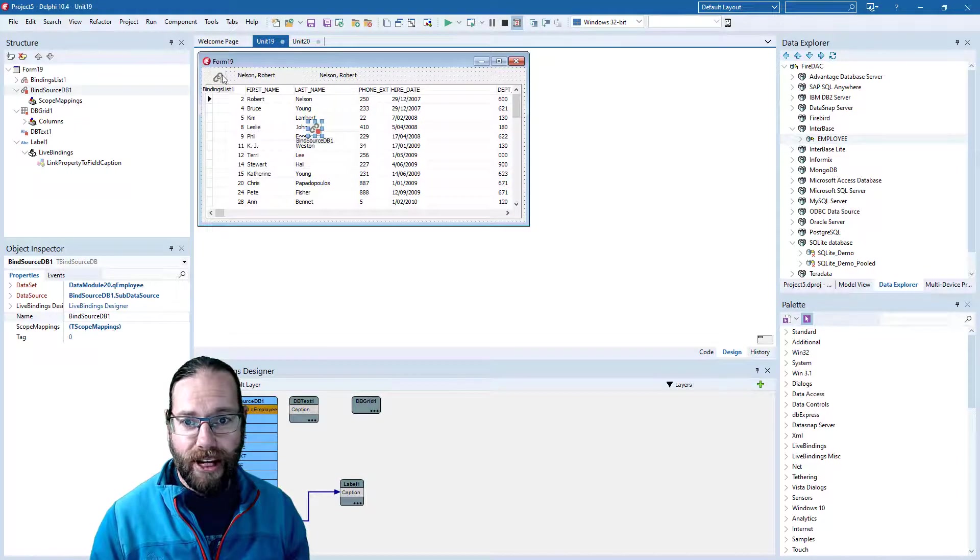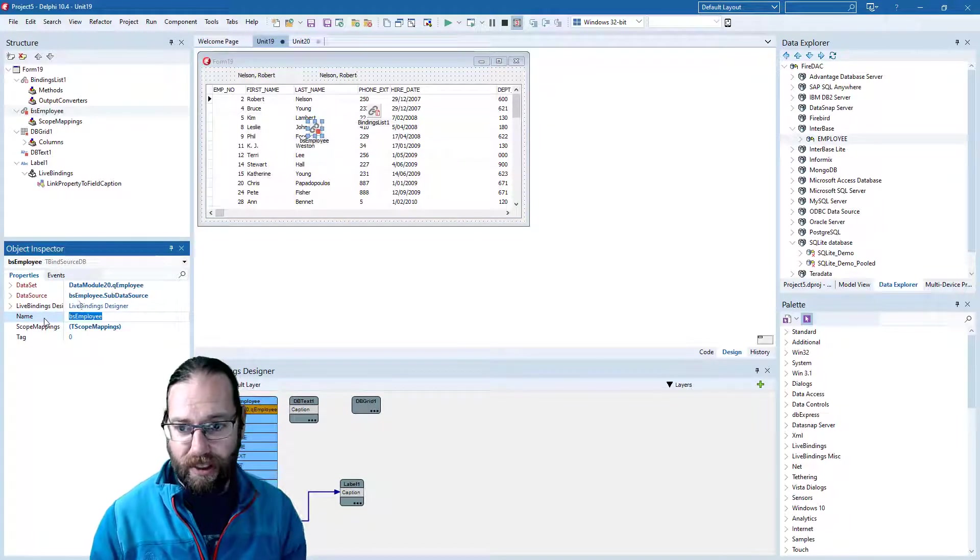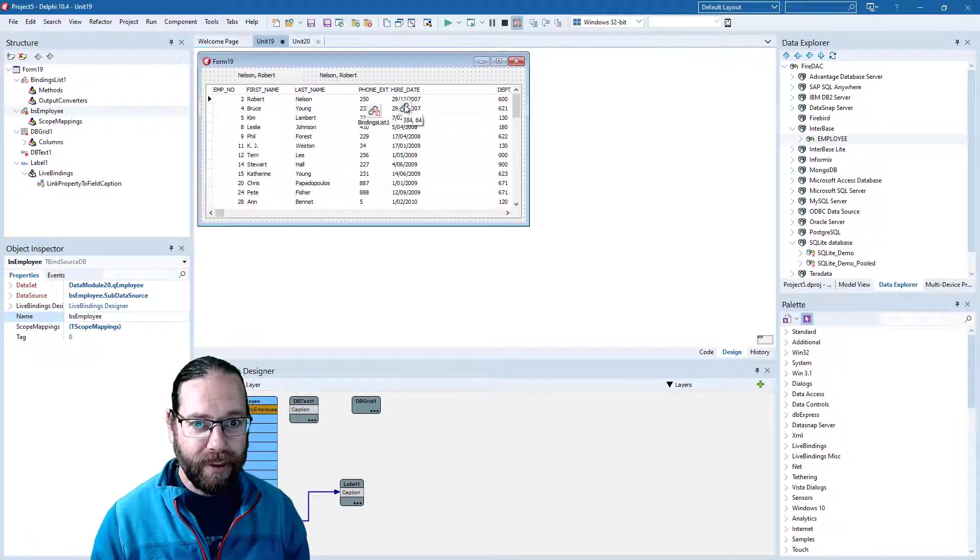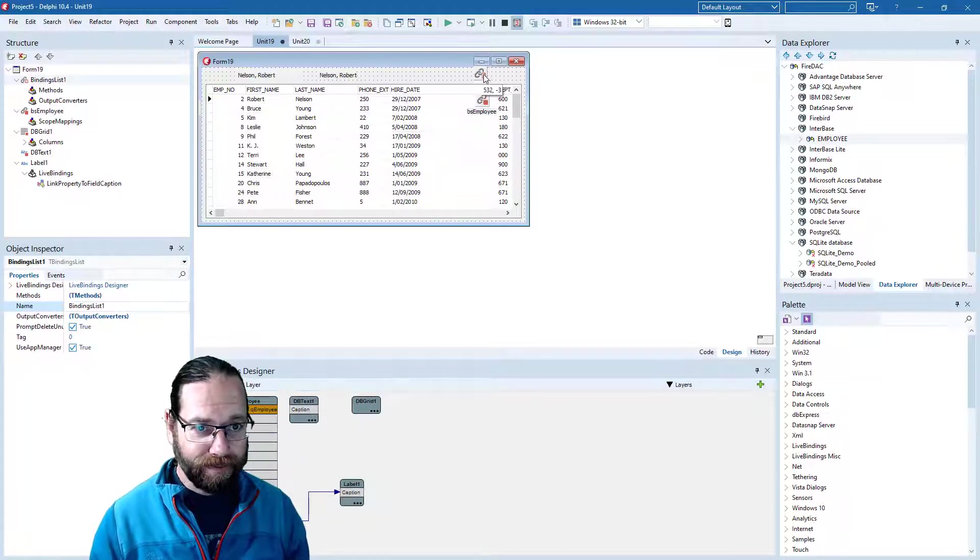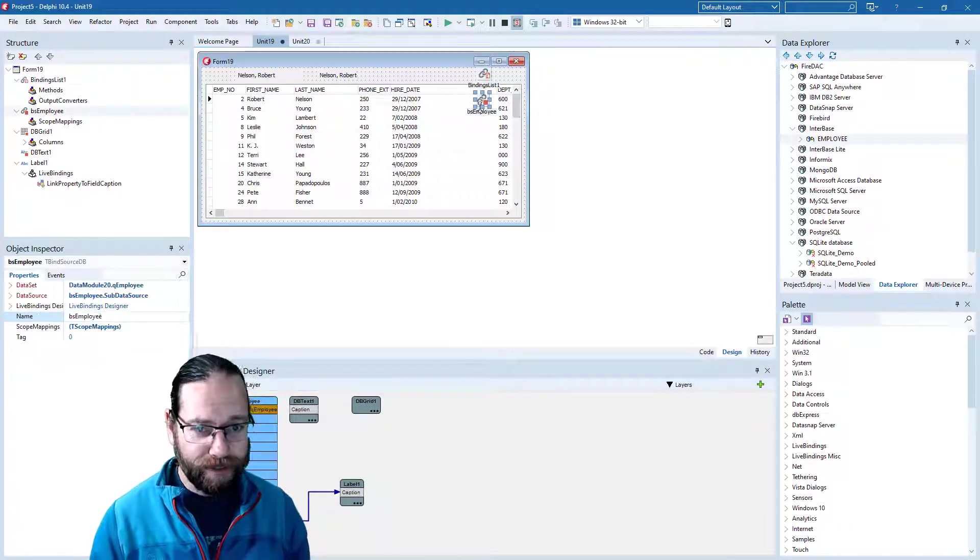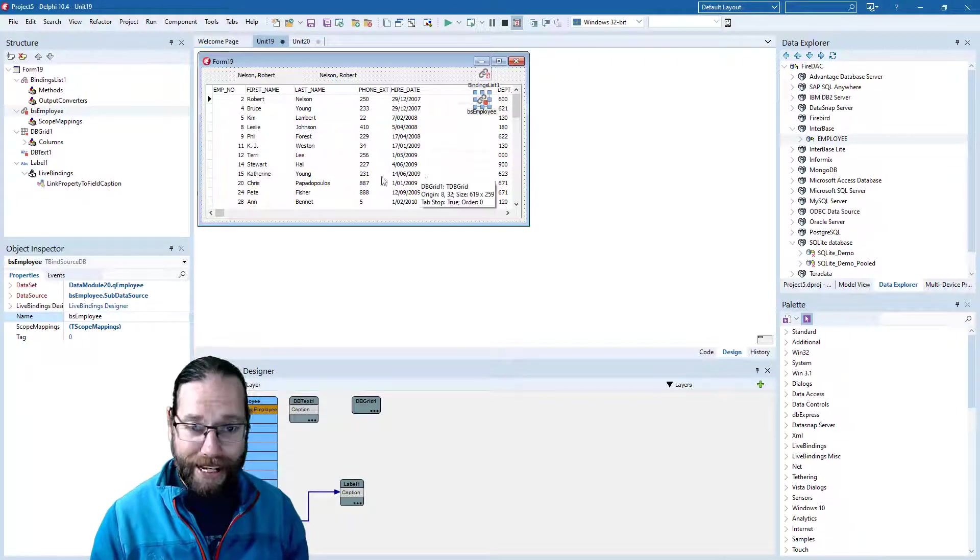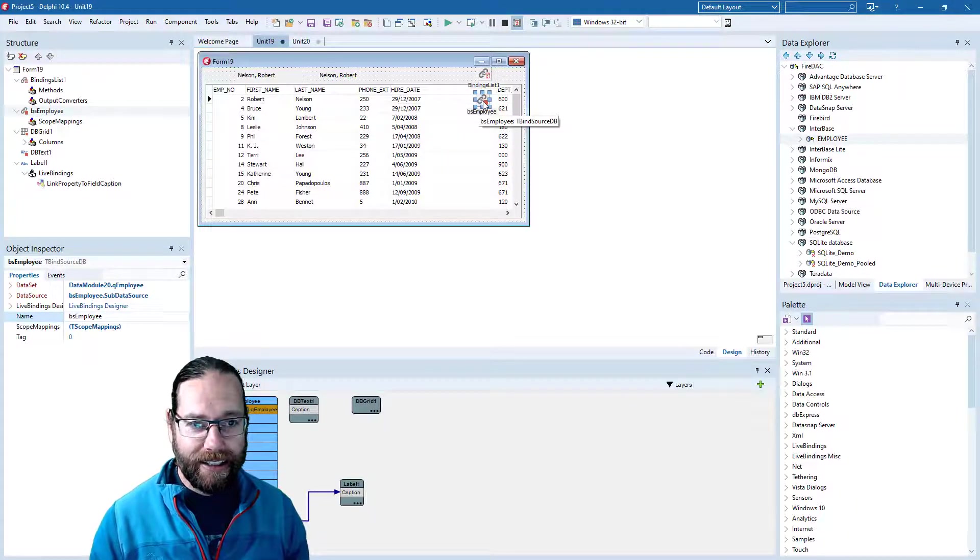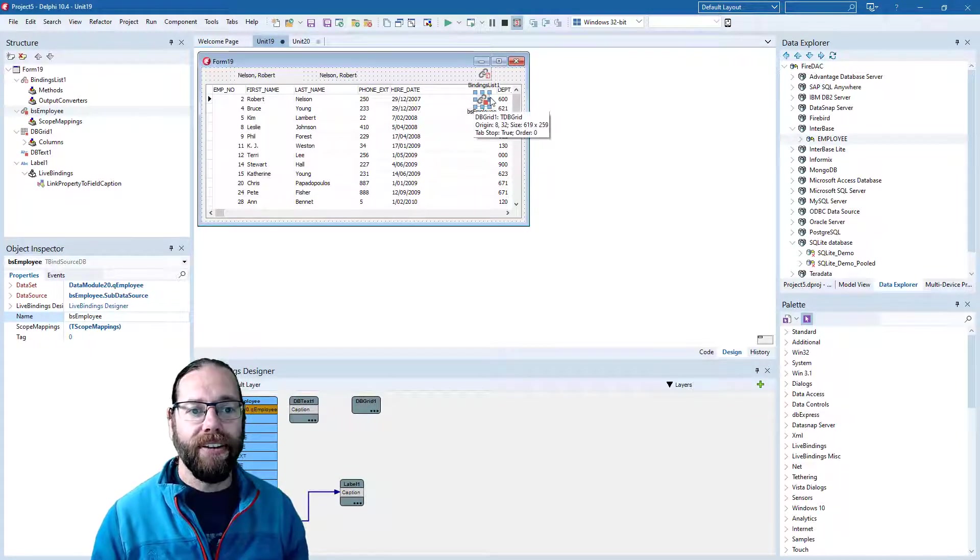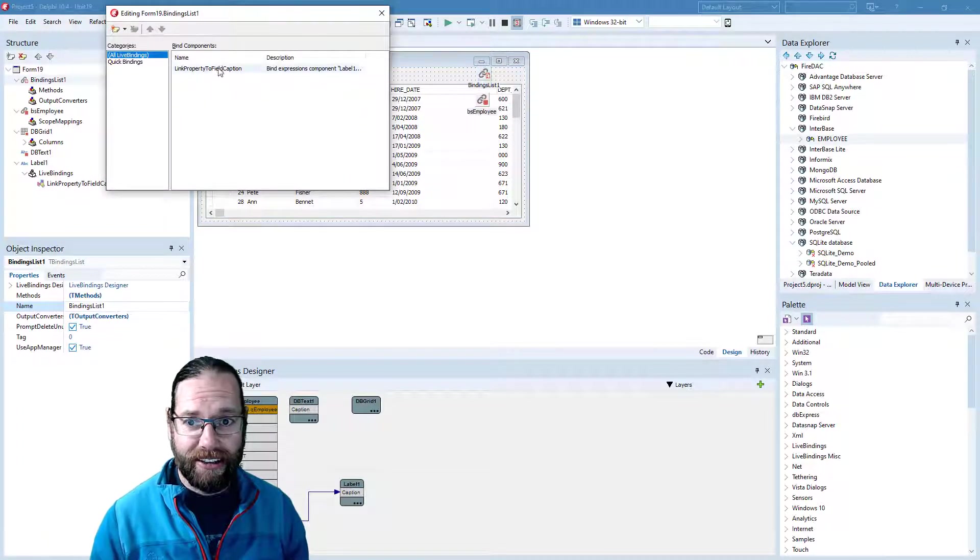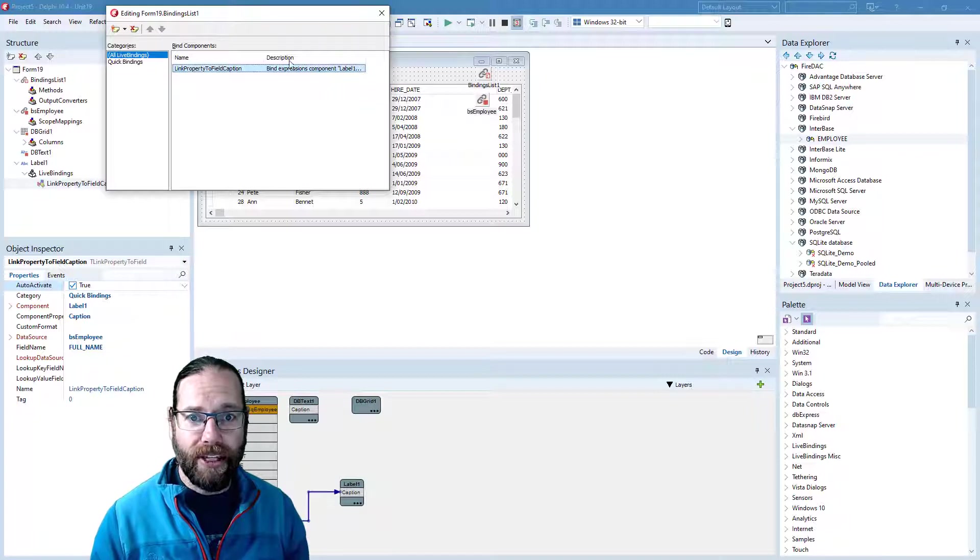That has created two new controls: our binding source, which I'll rename to BSEmployee, and our binding list. The binding source is very much like the data source—it's just an intermediary component for connecting up our queries or datasets to controls. The binding list is a container that contains all of the definitions for the bindings.